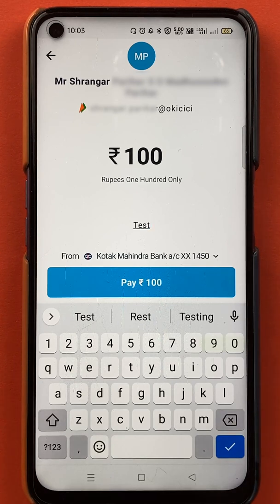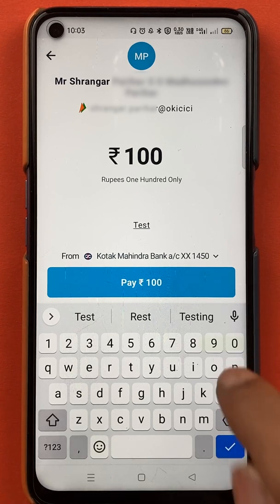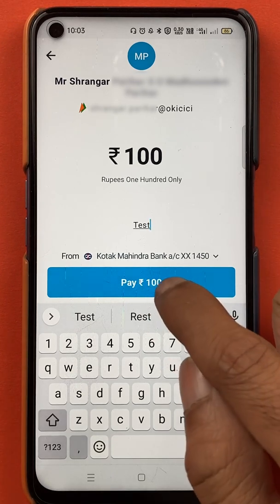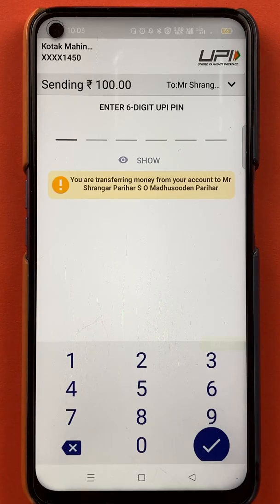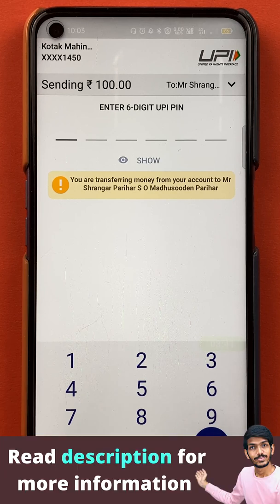Once everything is filled in, you have to tap on 'Pay'. Once I tap on pay, I am redirected to the next page where I have to enter the six-digit UPI pin. Once I enter the pin, the transaction will be completed. I'll quickly enter the pin now.